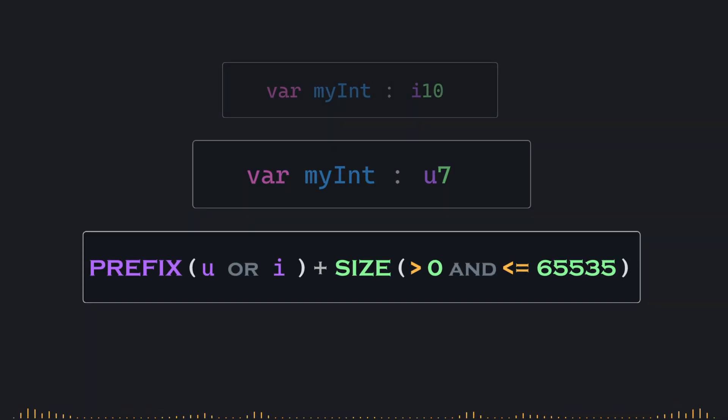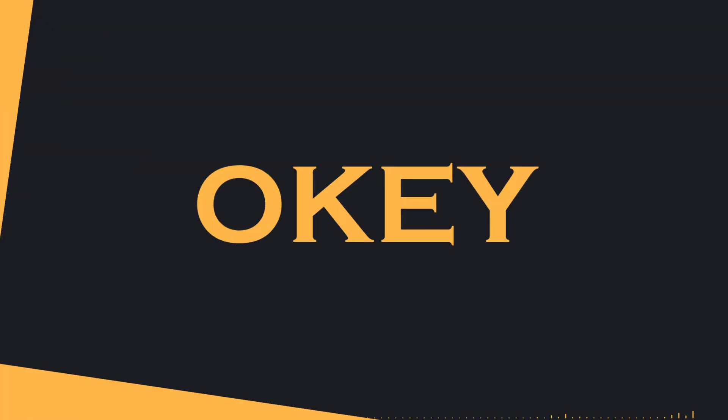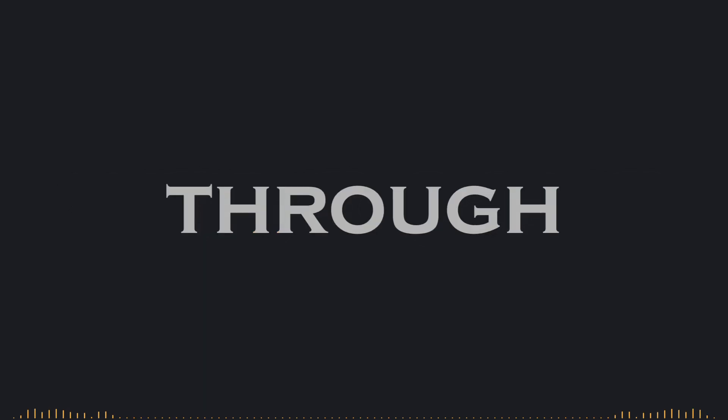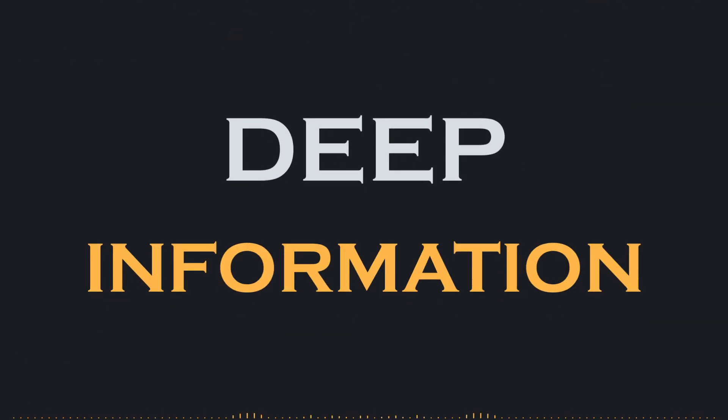This gives you a lot of flexibility when it comes to defining exactly how much memory you want your integers to take up. Okay, I think we've gone through a lot of pretty deep information, especially if this is your first time being exposed to these terms and these things in general.